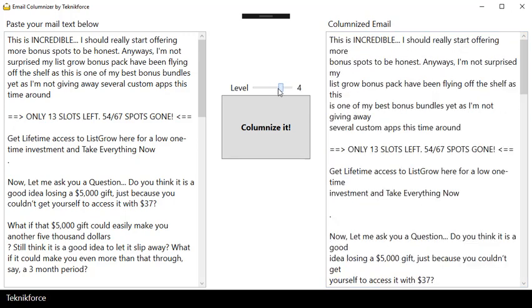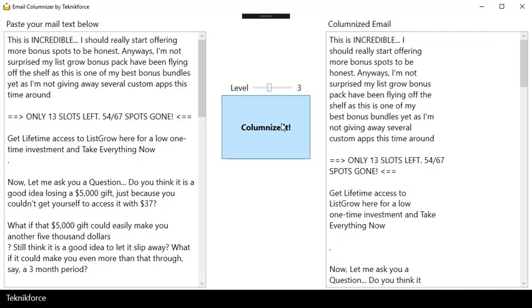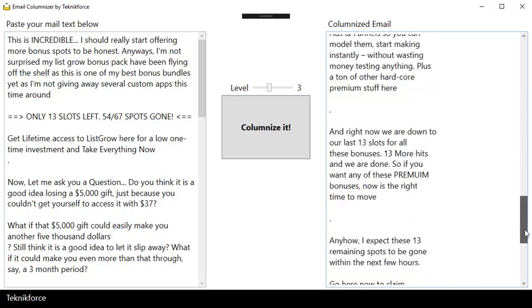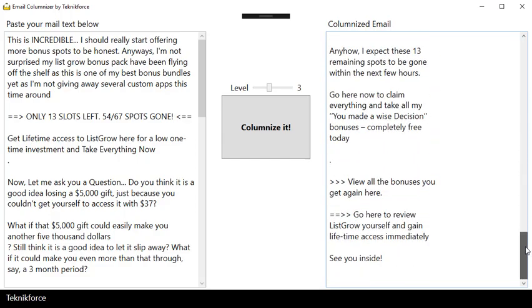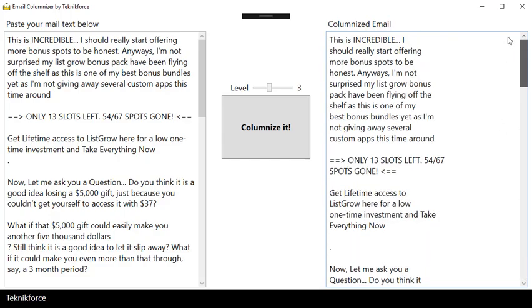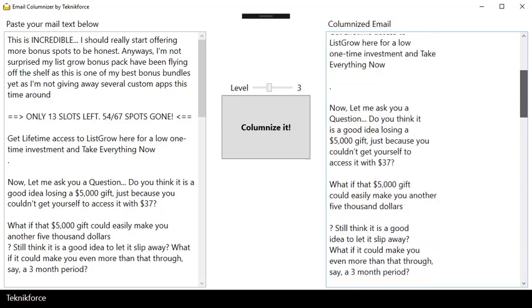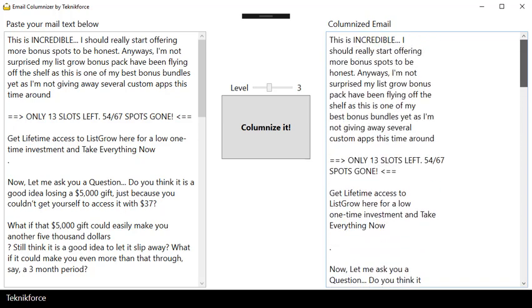You can play with it a little. This little utility is going to be available to all the guys who are on my list very soon, and it's going to be something nice that they can use in their business daily. Very easy - click on a button, get a columnar email.